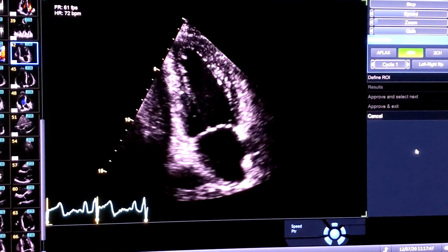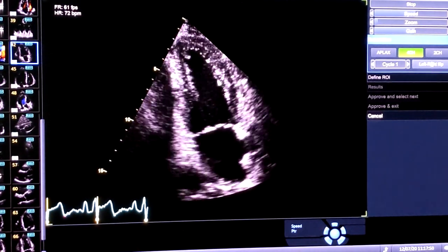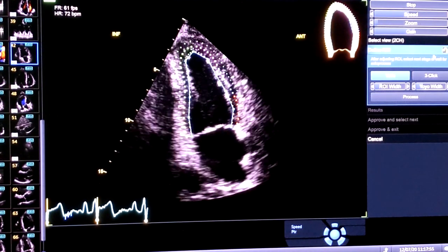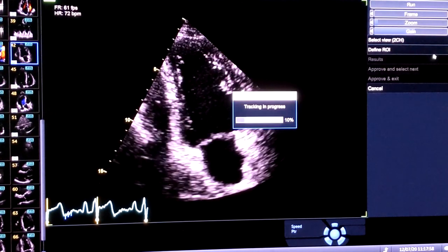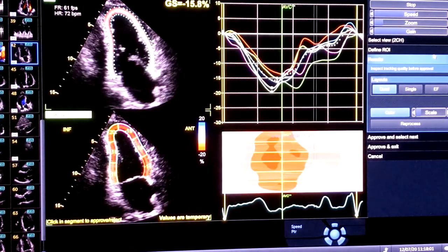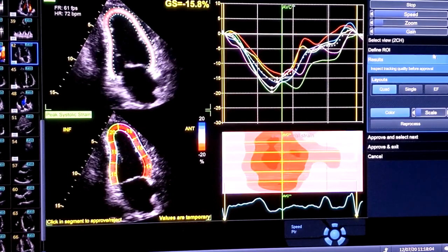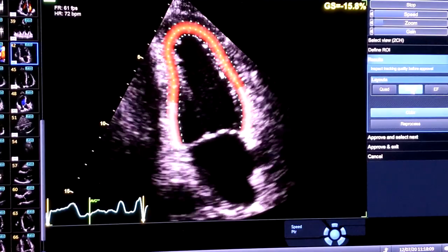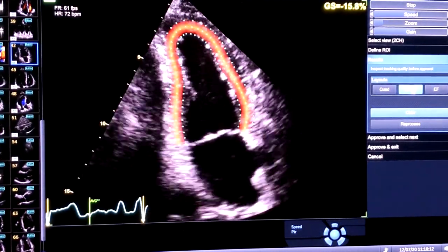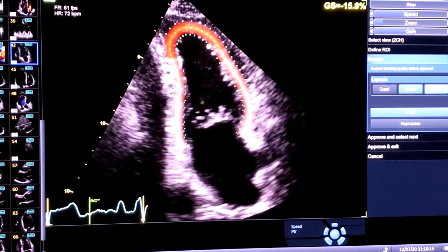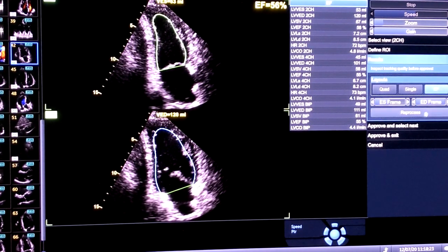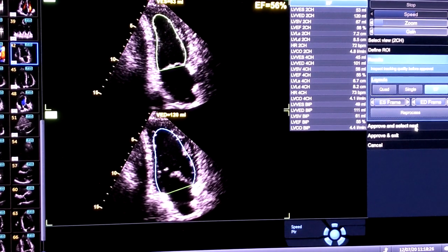Select the correct view — in this case the apical two-chamber view. I'm happy with the tracking; you can either click process or it will automatically process. You will get the longitudinal strain of the apical two-chamber view. Click single to analyze one image, or click AFI to obtain the biplane ejection fraction and biplane diastolic and systolic volumes. When ready, click approve and select next to go to the last view.